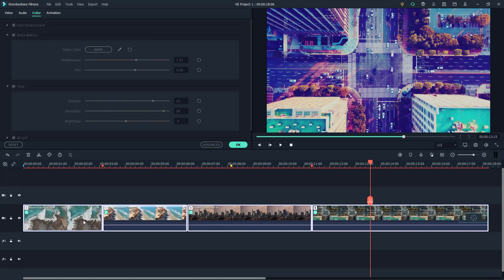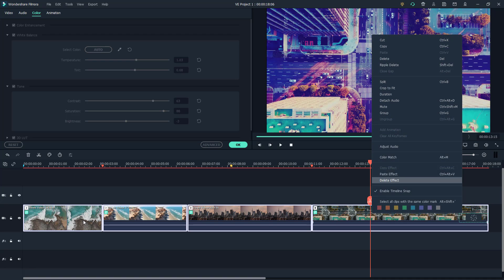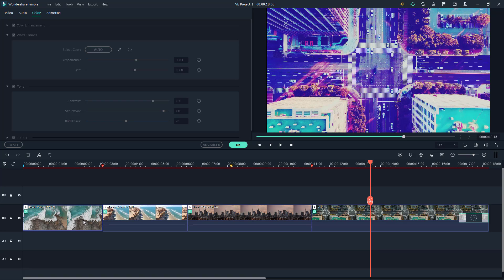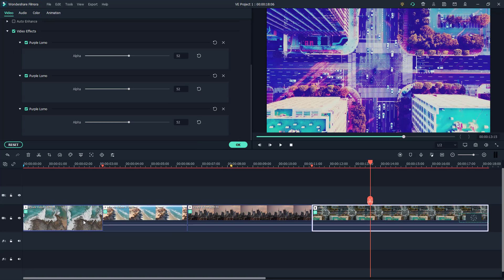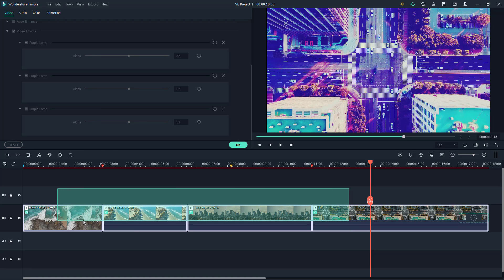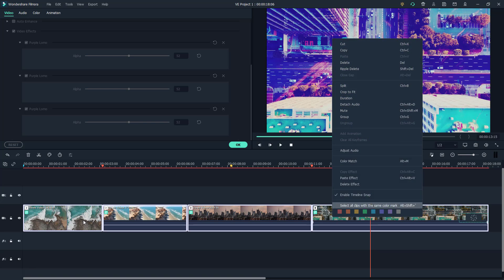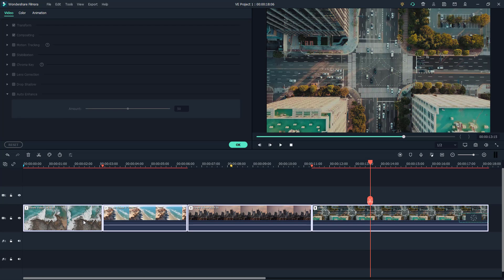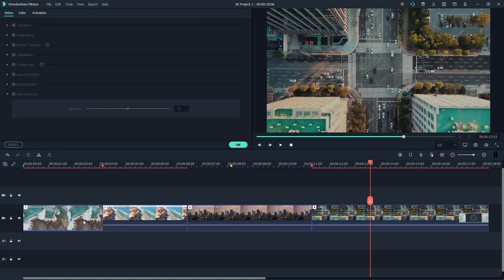Right now when I pasted it again, what happened is that all of them got pasted two times. If I go to Video, you'll see there are three Purple Lomo effects because I pasted it three times. Now I'm going to select all and delete the effect, and then the effect is there no more.